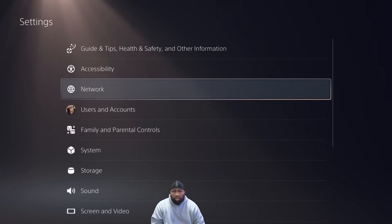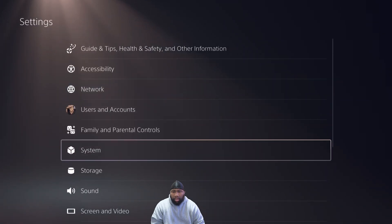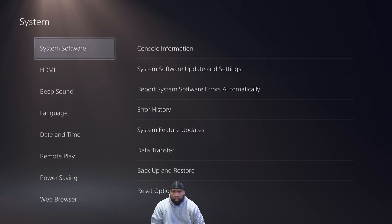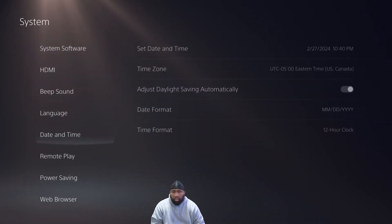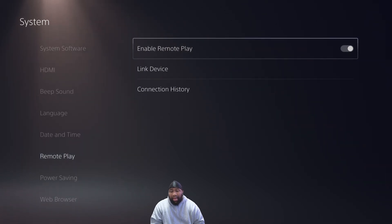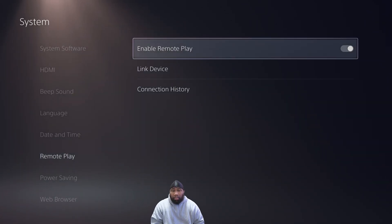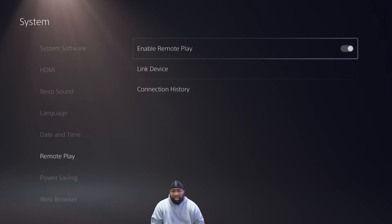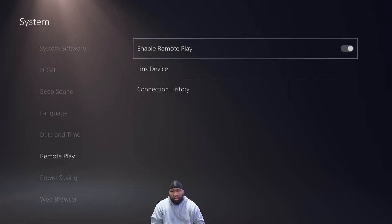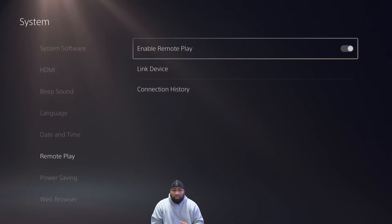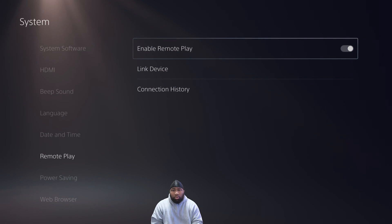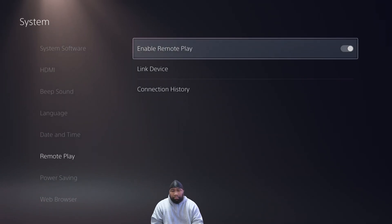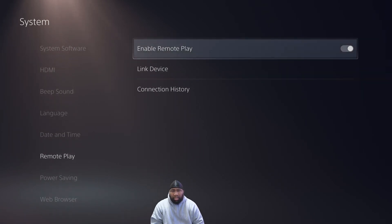You want to go to Settings and scroll down to System, then scroll all the way down until you see Remote Play. Now I have the software already installed on my computer, but I'm going to uninstall it just so I can walk you through the setup process. It's real easy.